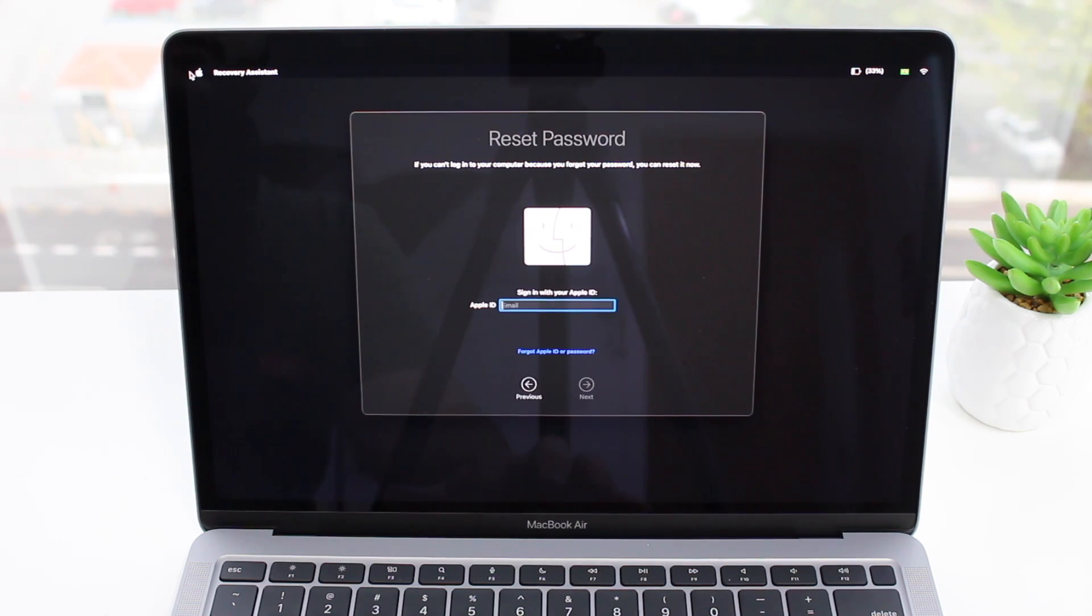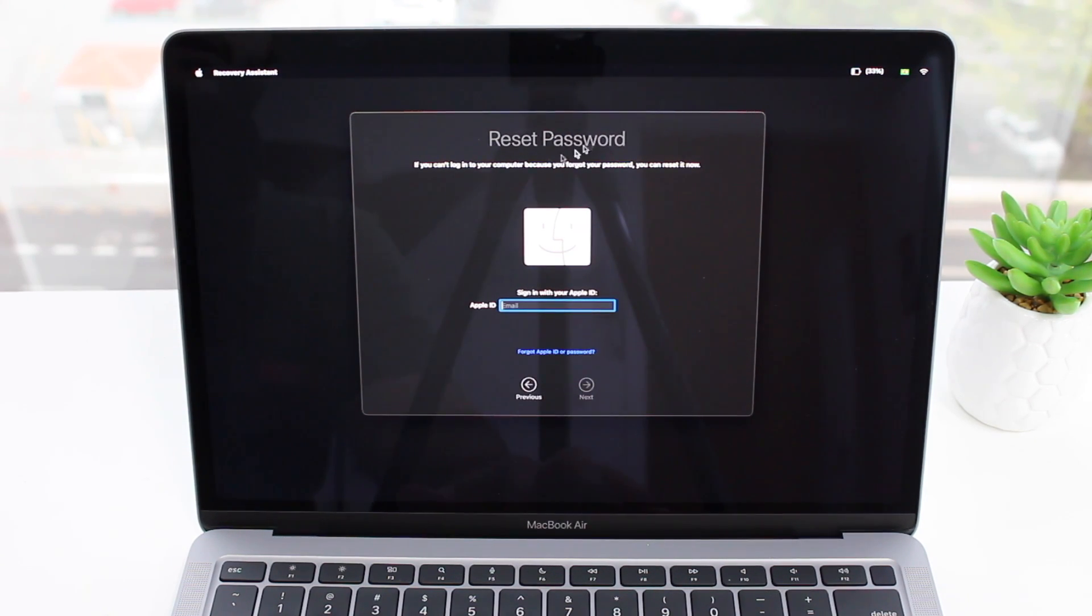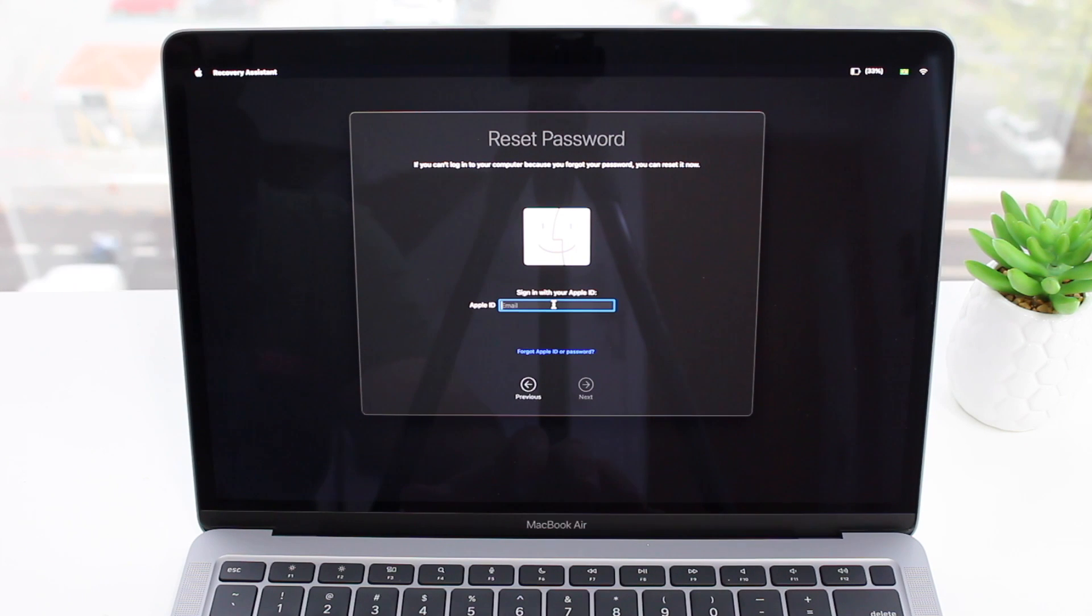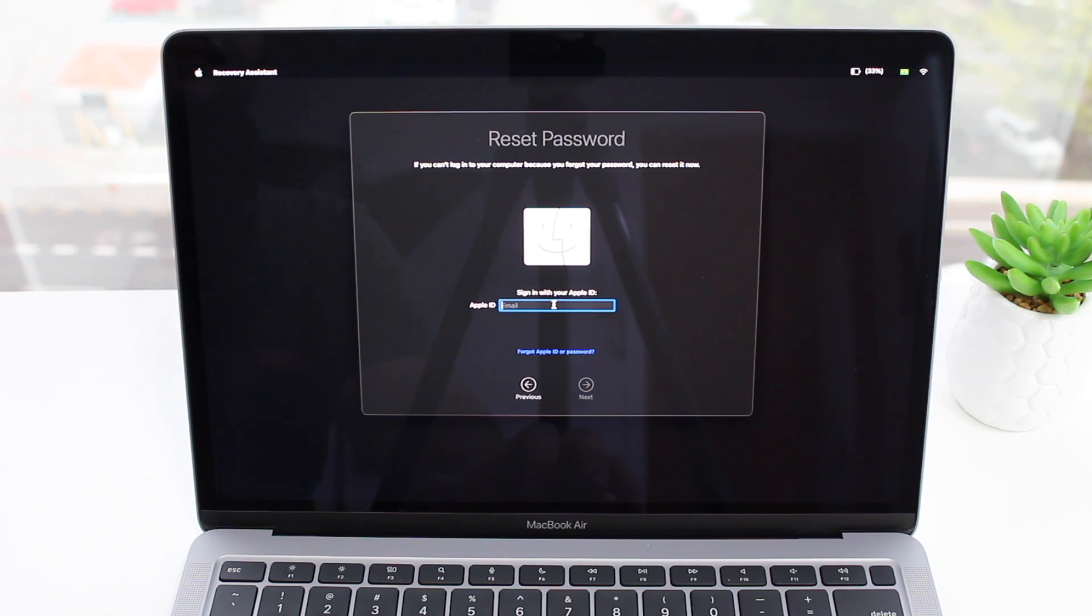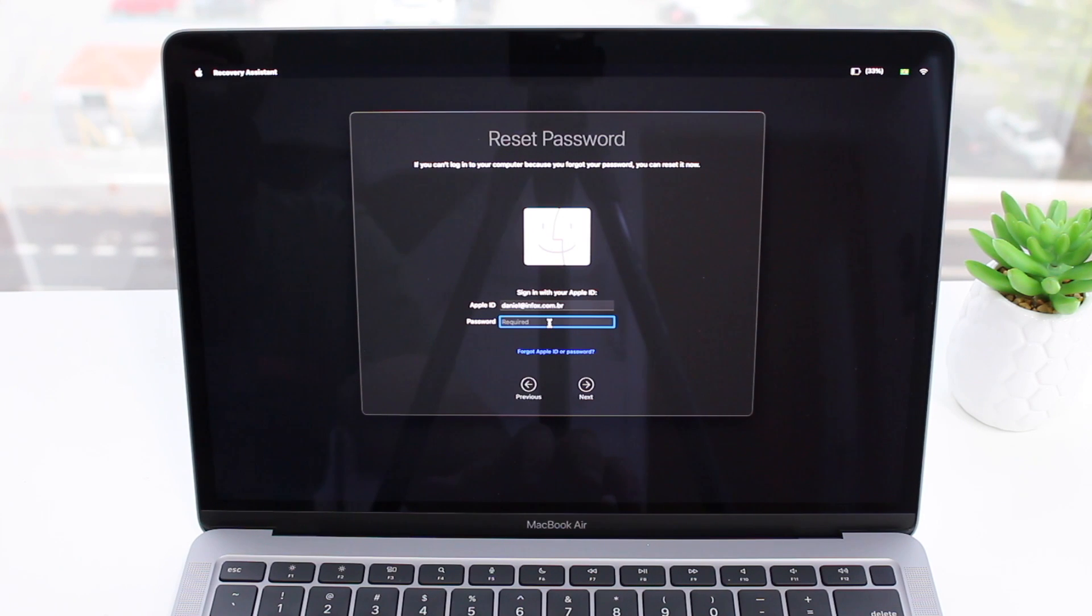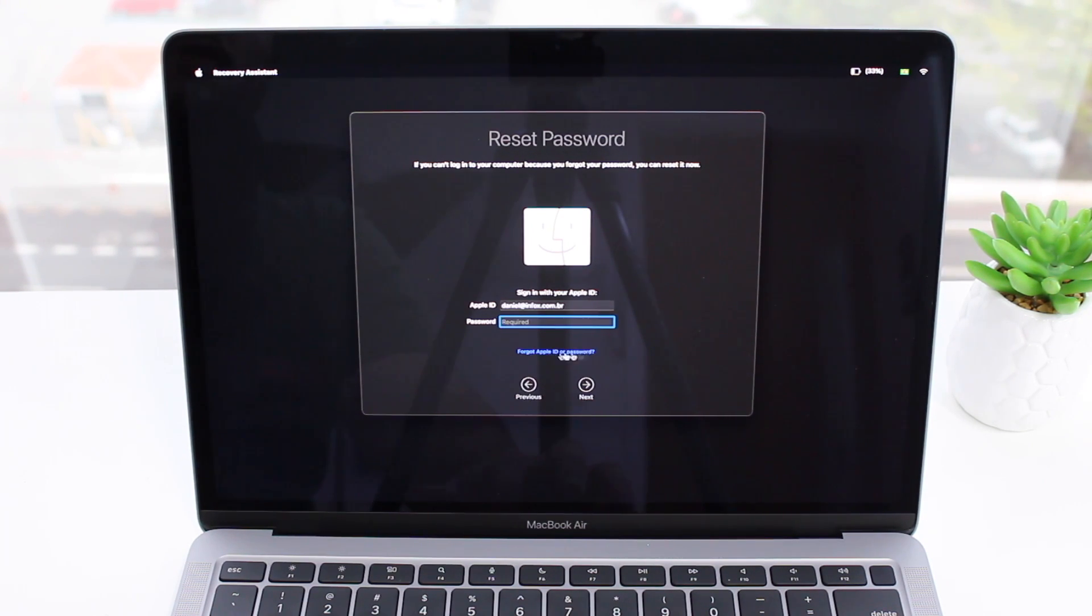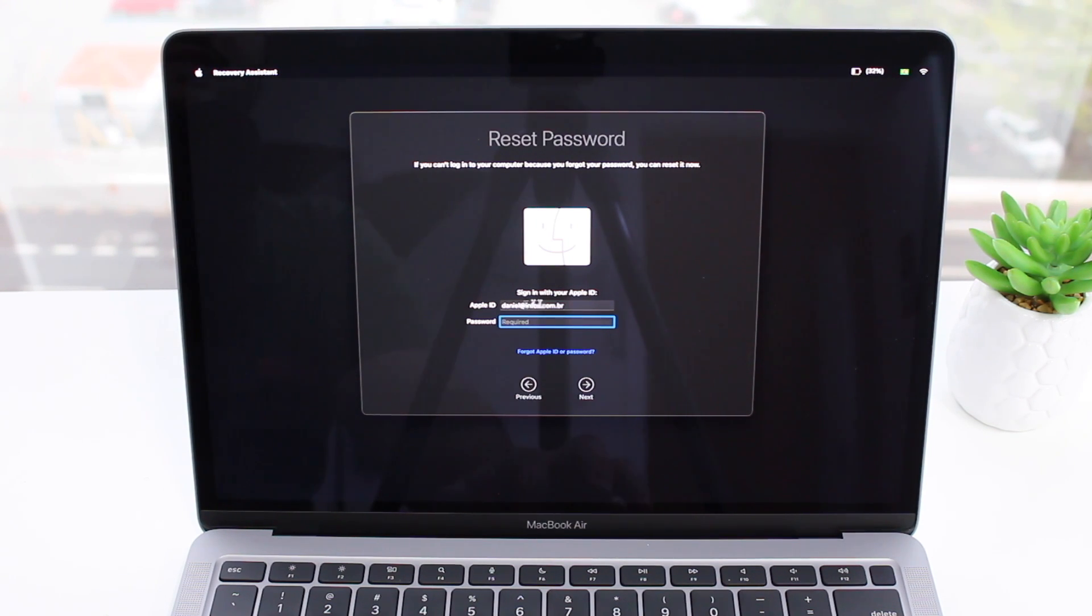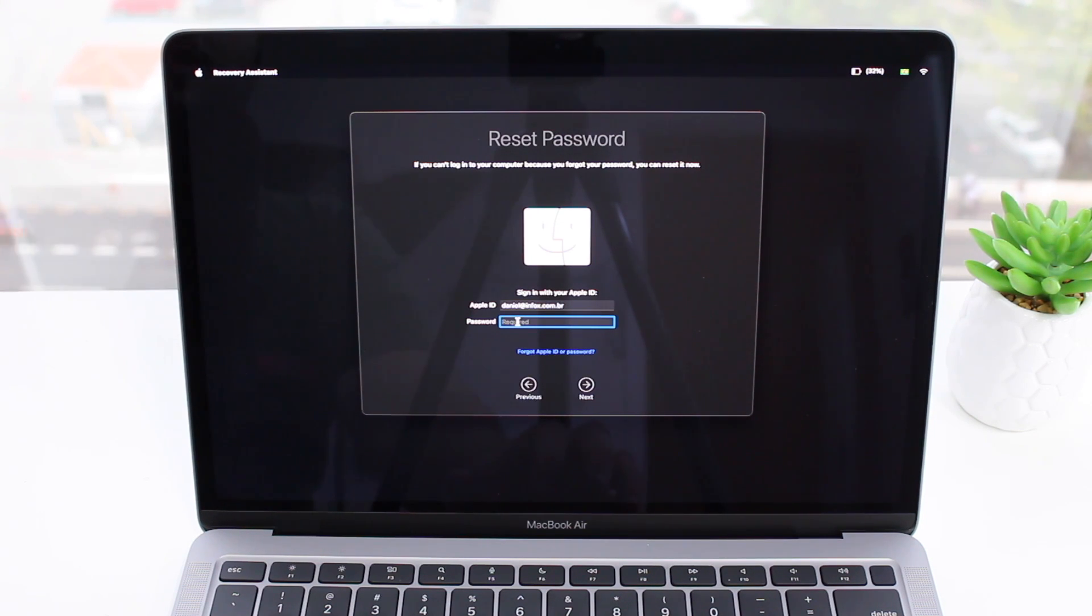As you can see, 'Reset password if you can't log in.' If you forgot your password you can reset it now. And as you can see, the method we'll use to reset the password is simply with our Apple ID. So just type it in, your email and then your password. Of course if you have also forgotten your Apple ID or your password, you can use the 'forgot Apple ID or password' button, the little link right here, and then Apple will help you recover your Apple ID and password. That's the only way, so you'll need to know your Apple ID to go through and follow this process. Now the password, and then all you got to do is hit next.